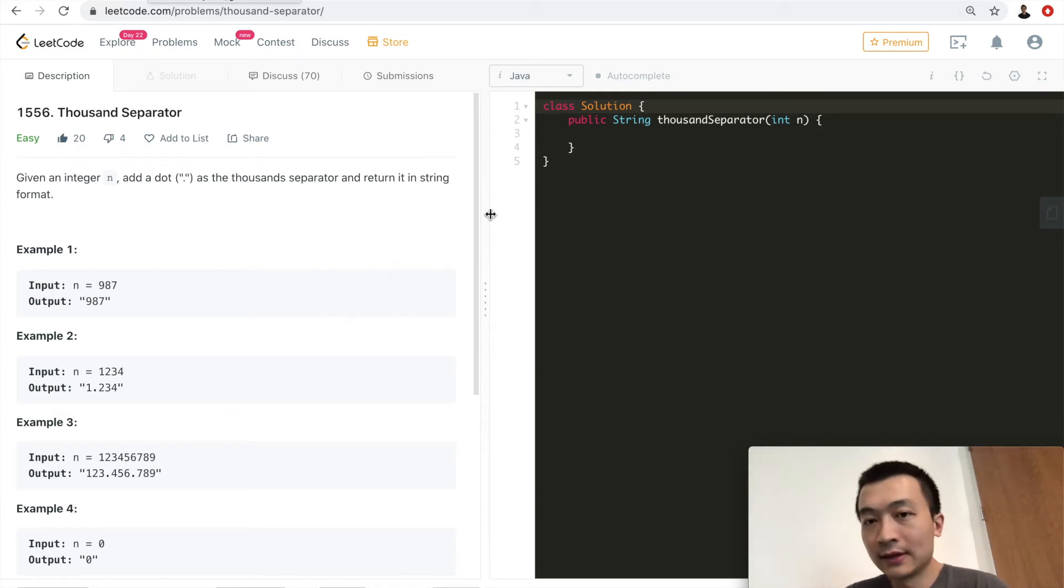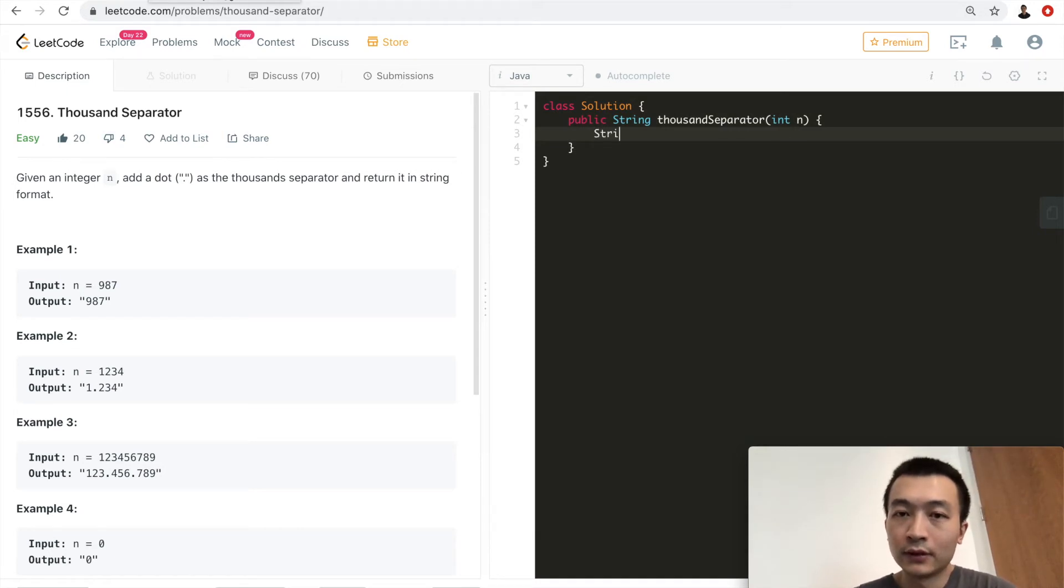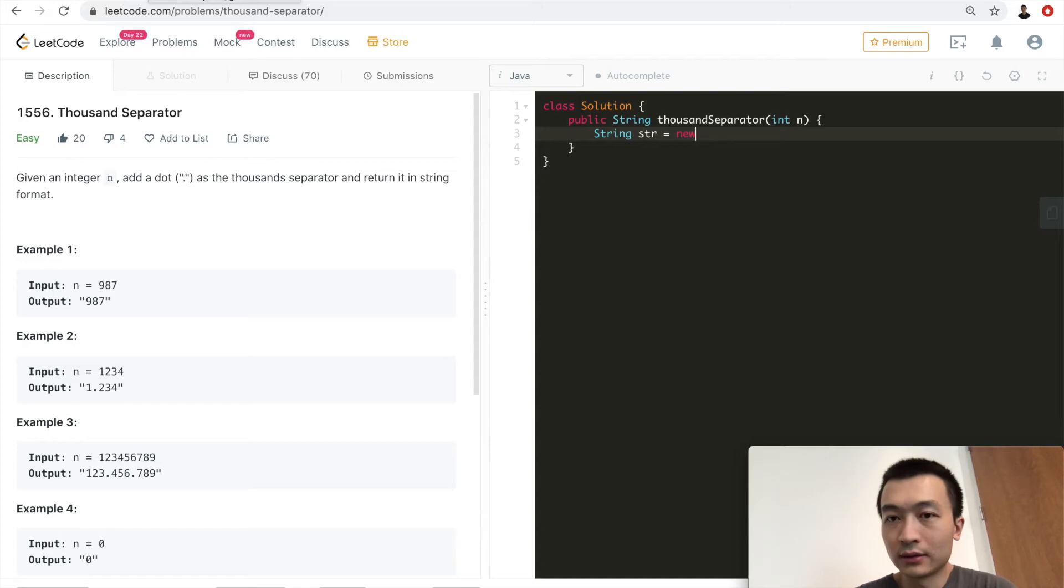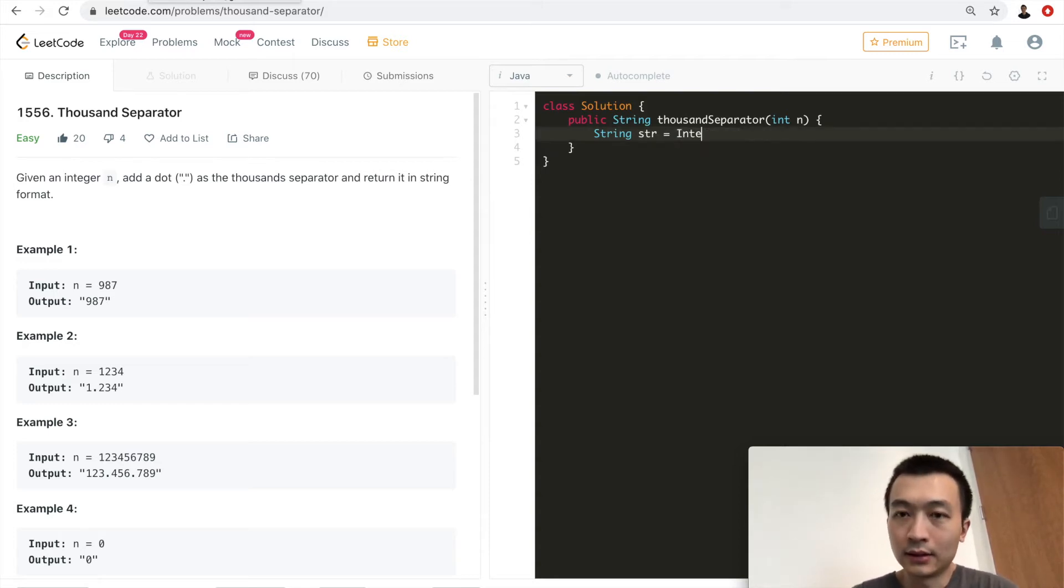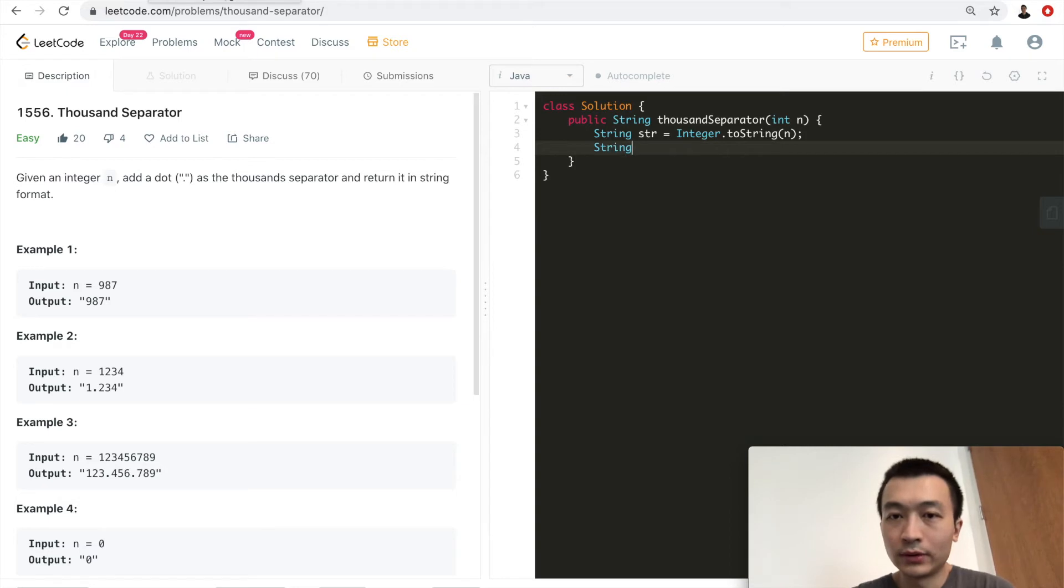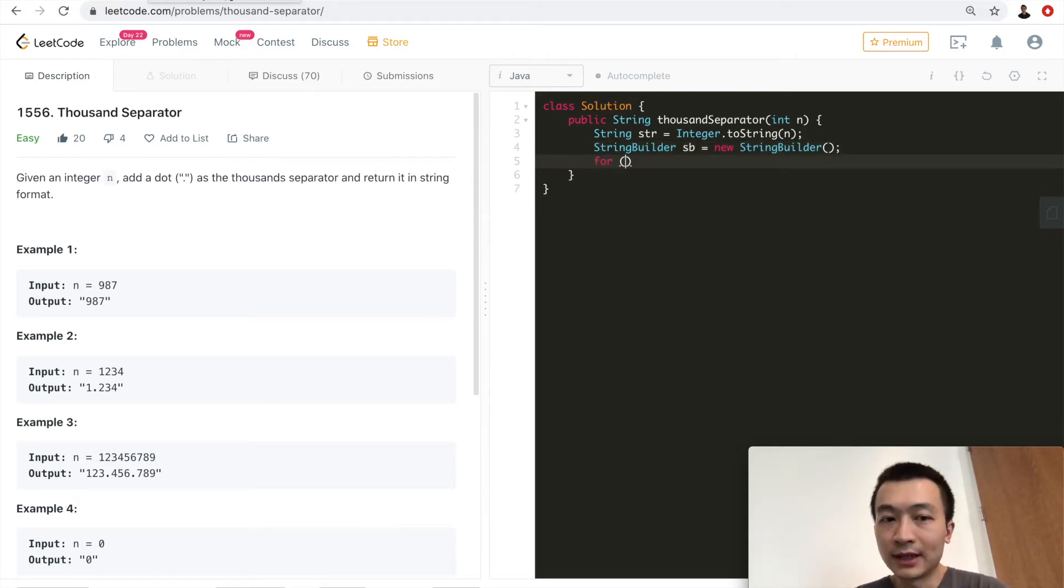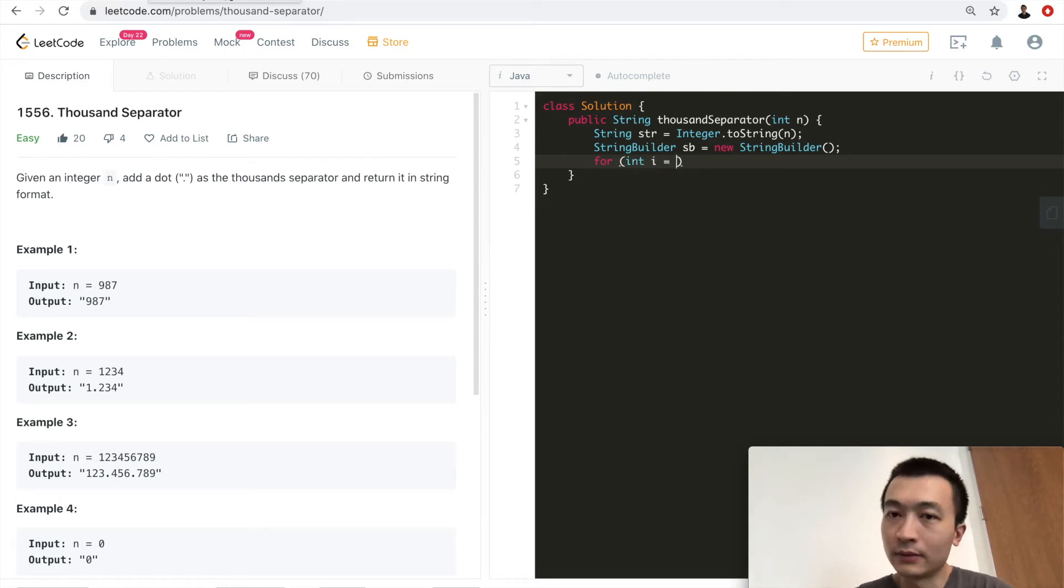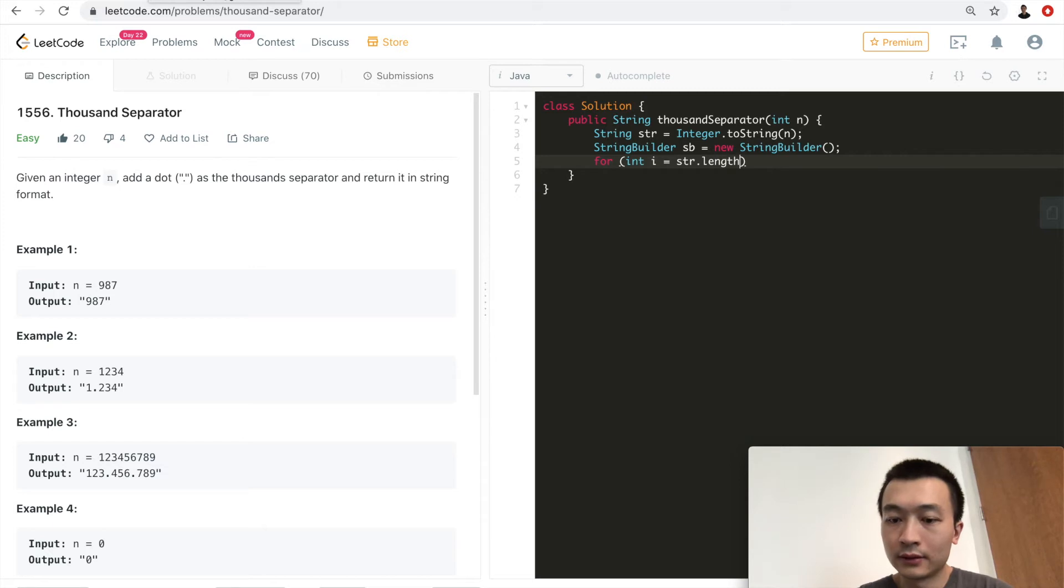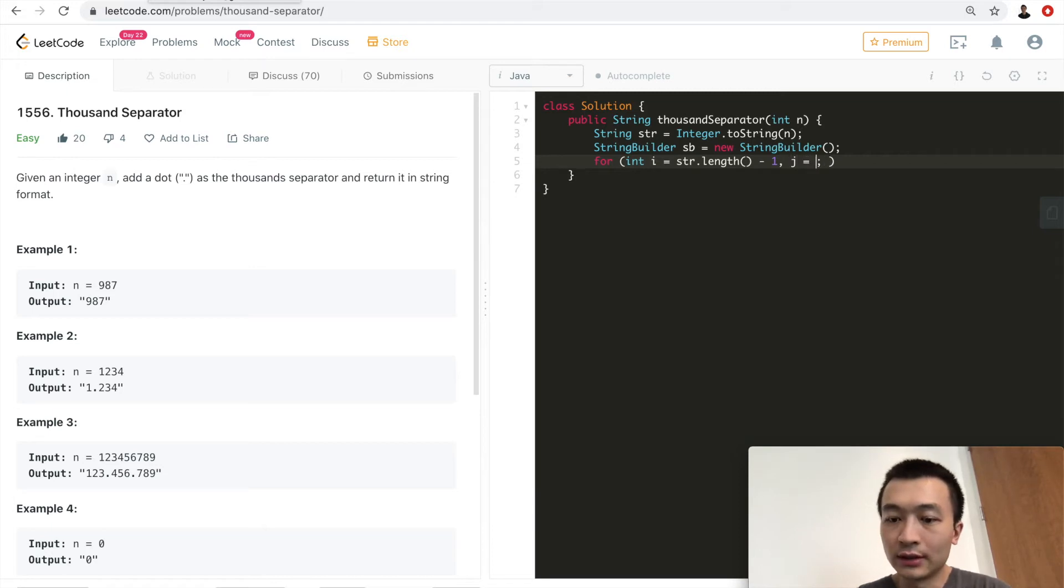Now let's put it into actual code. So first, we'll have a new string. Just call it a string. Now we'll have a string builder. And we'll just go through from the last one to the first. So I start from string length minus one. And we'll have another variable, we'll call it j.